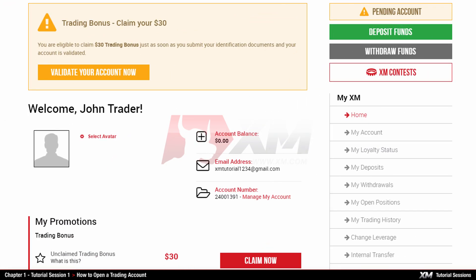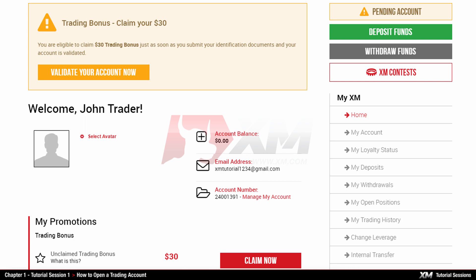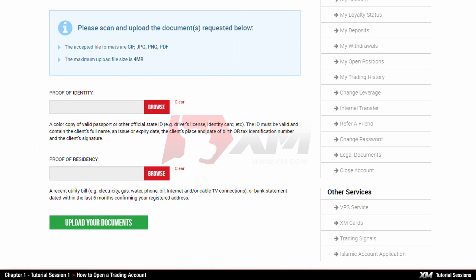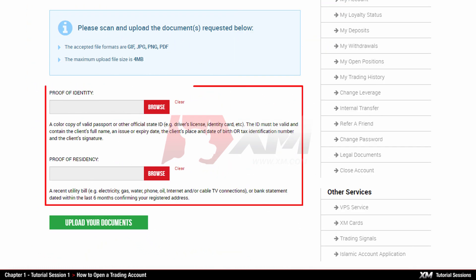Now you have successfully logged into the XM Members Area. You will see, however, that your trading account is not validated yet. You can log into the MT4, but you will only be able to trade after you have validated your account. To validate your trading account, you need to provide us with the necessary documents.